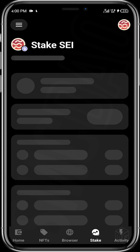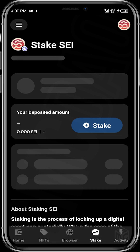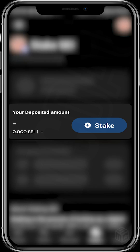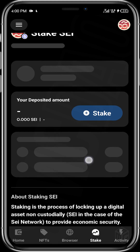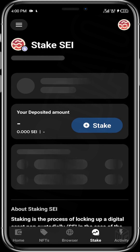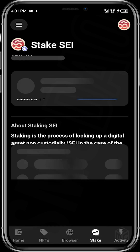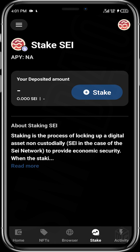If you want to stake your SEI tokens — probably to be eligible for upcoming airdrops — this is where you do that. Once you've deposited some SEI tokens into your wallet, the staking page will request you to input the amount you'd like to stake. For example, if you have about 1,000 SEI and you only want to stake 800 SEI, you input the quantity and then stake your SEI.